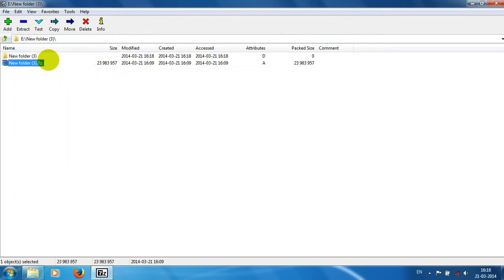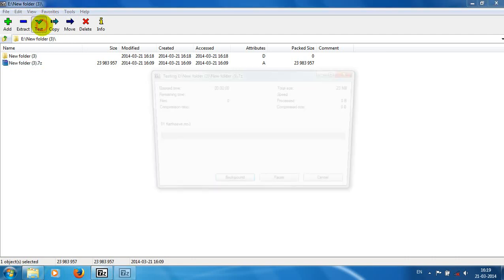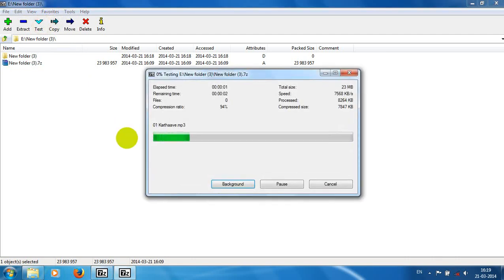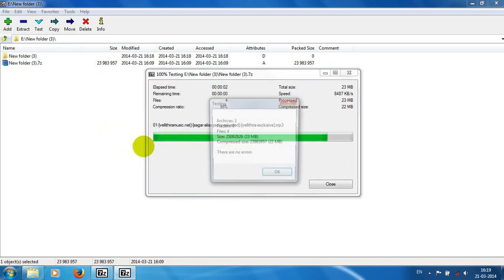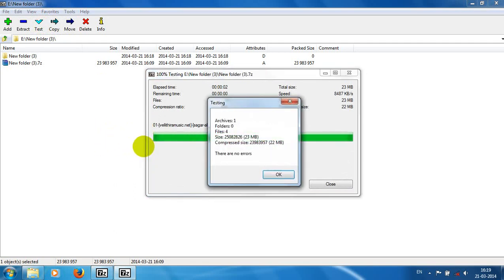We can also run a test for checking the errors of the extracting or packing or unpacking of the files using the 7-Zip file manager. Just click on test, so it automatically runs the process and gives the results.